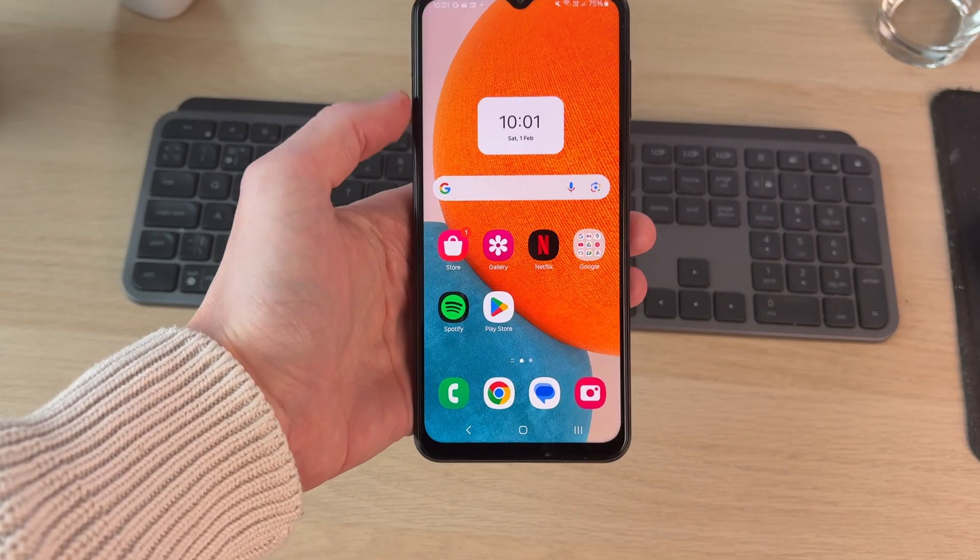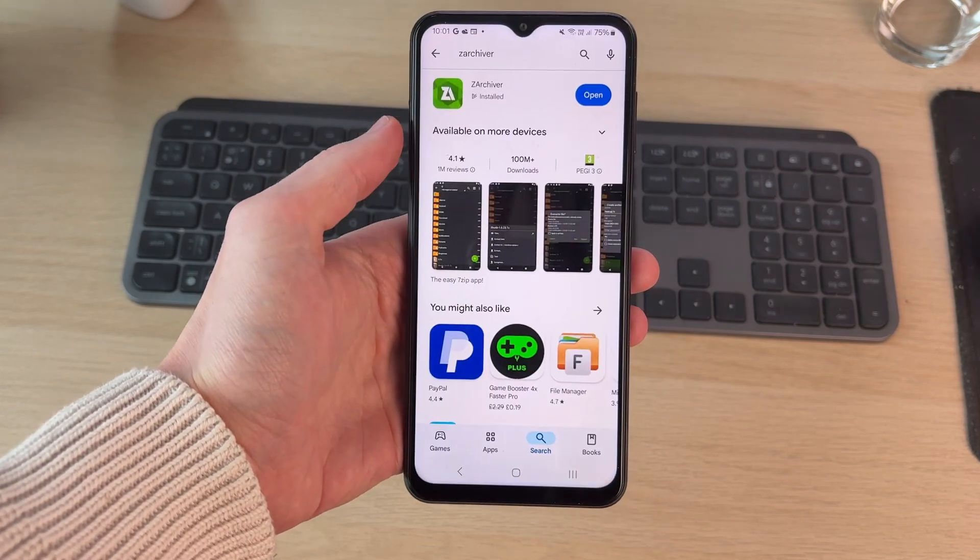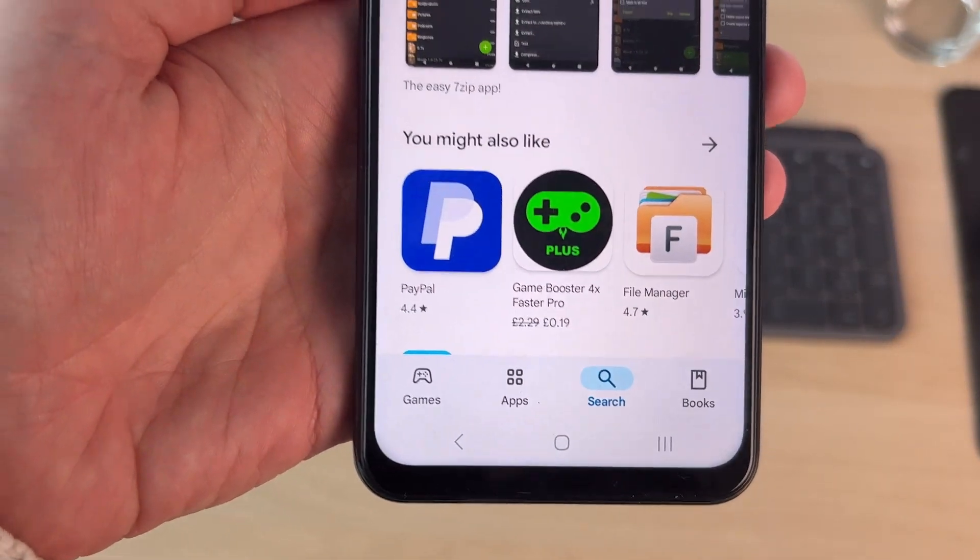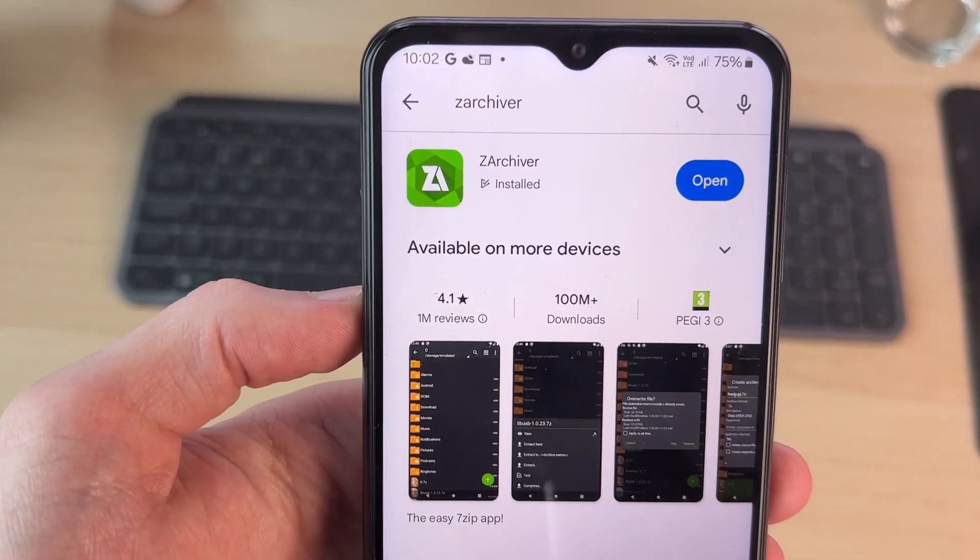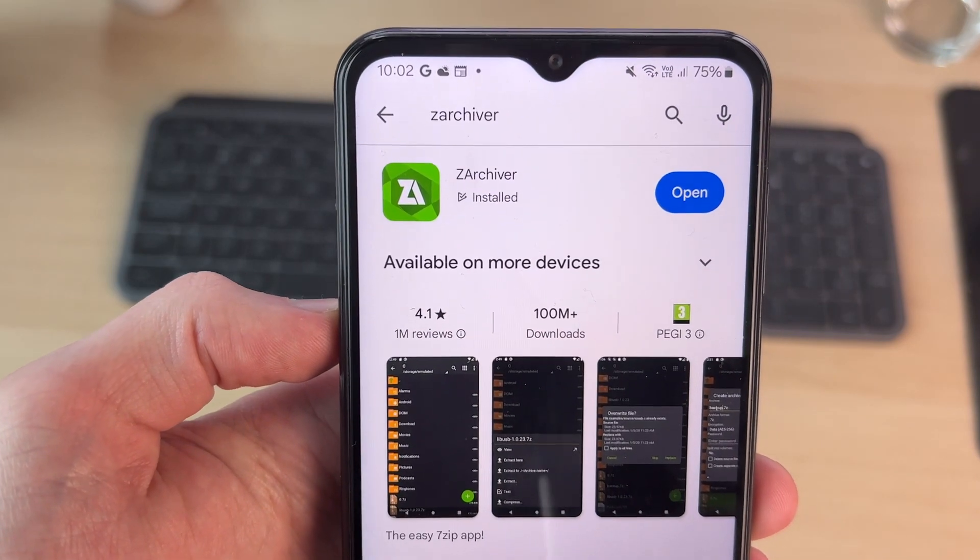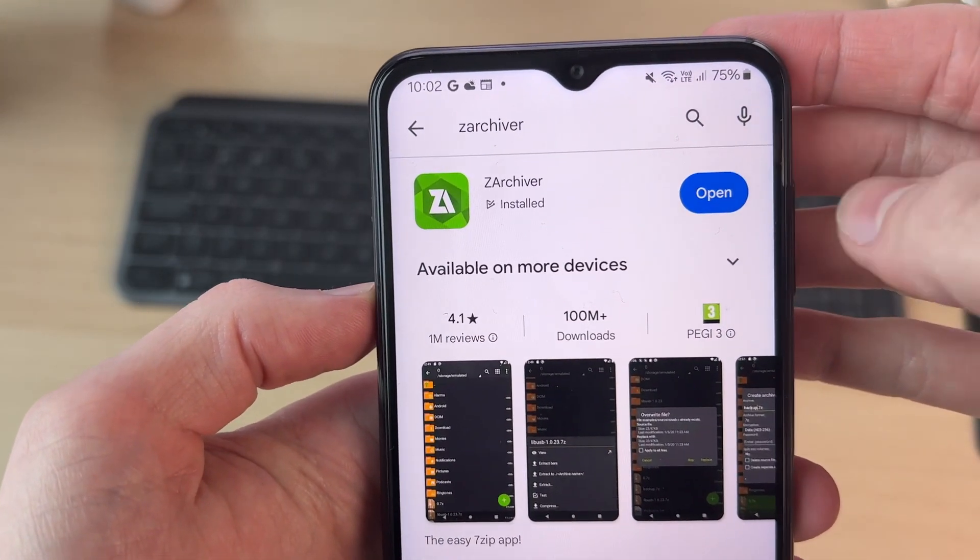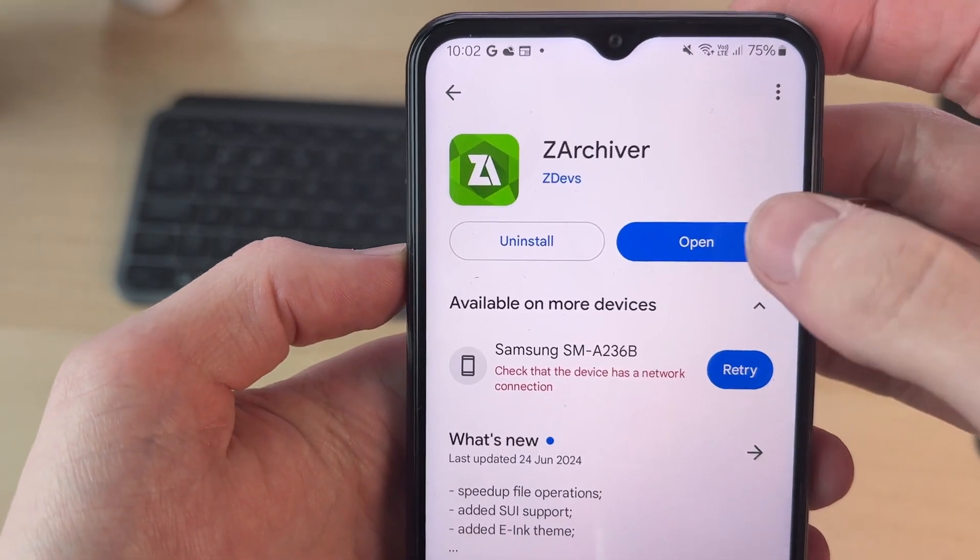We do need to get an app to do this. Go and open up the Play Store. Click on search at the bottom and type in Zarchiver, then install it and open it up.